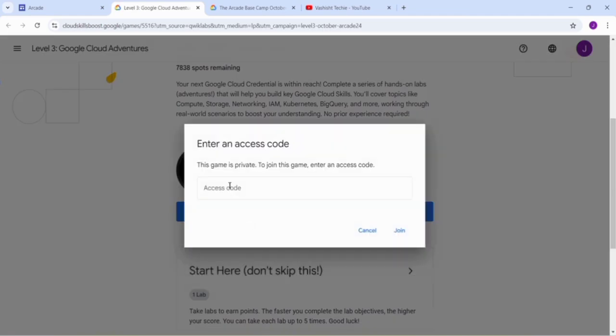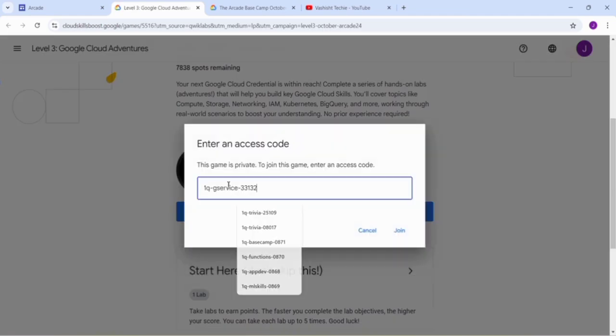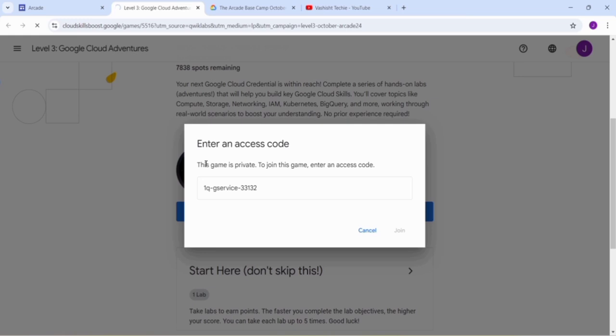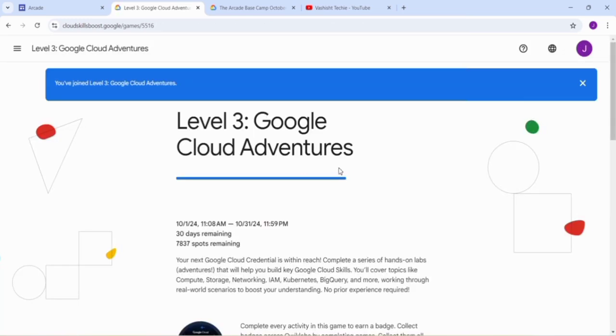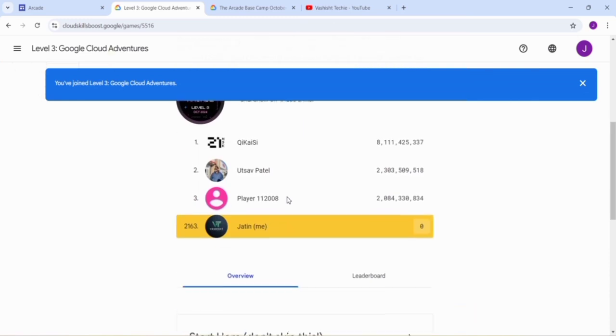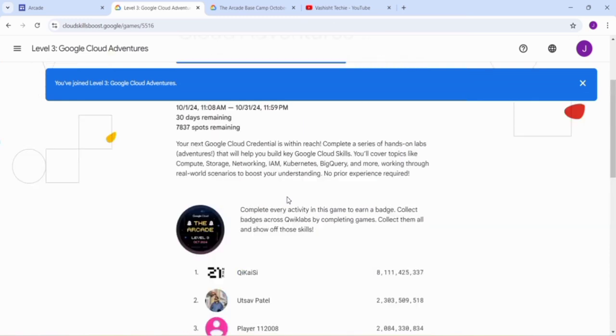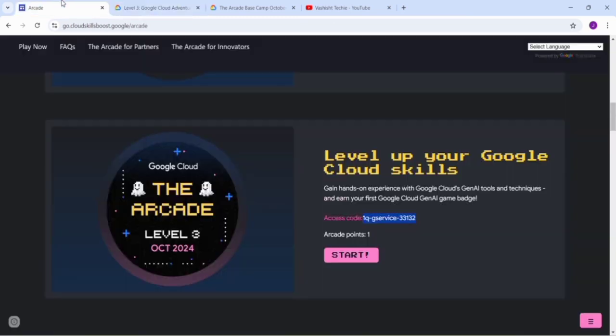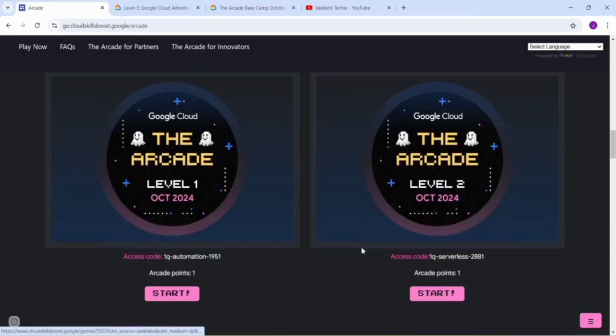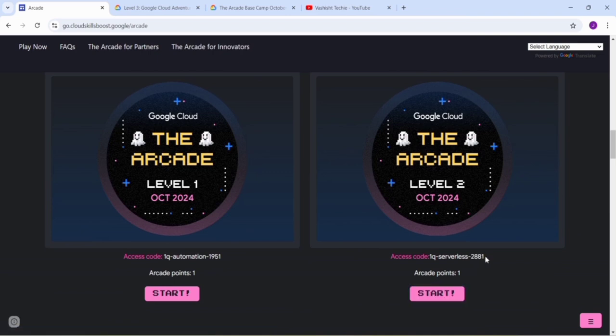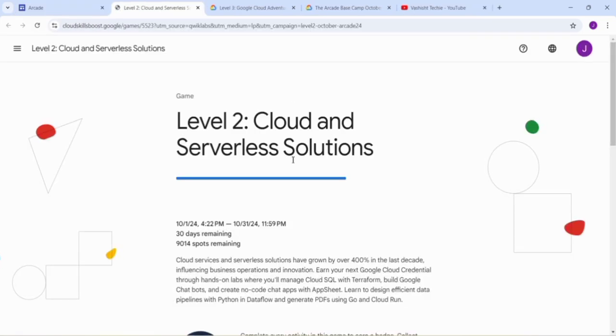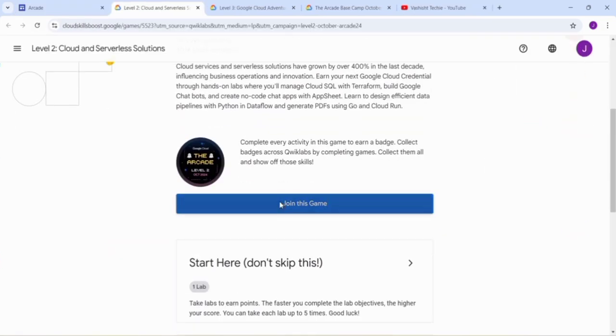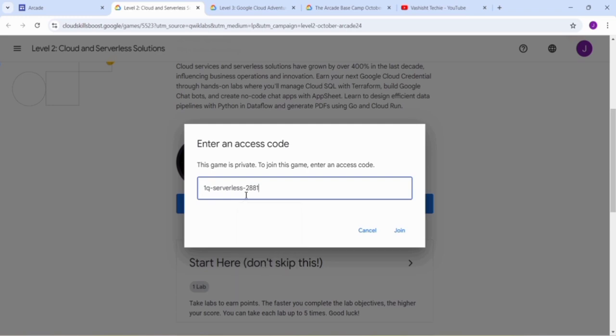Click on the Start button, click on Join this Game, paste the access code and click on the Join button. We have joined Level 3. Now copy the access code and click on the Start button.